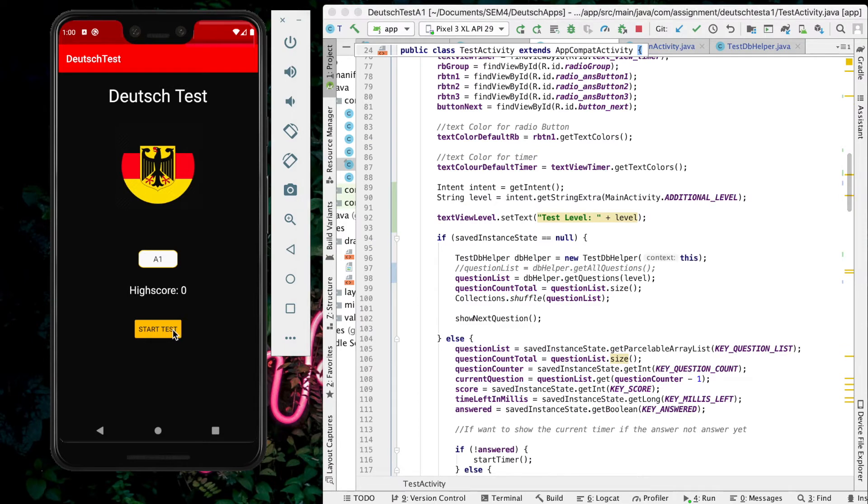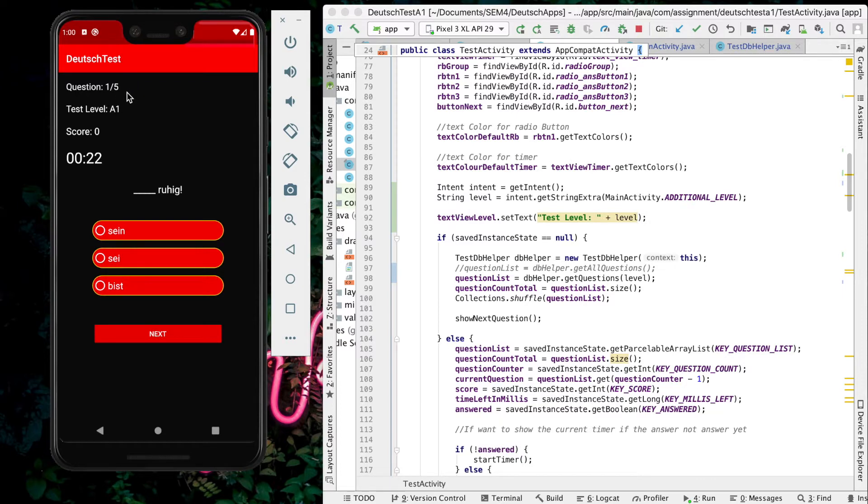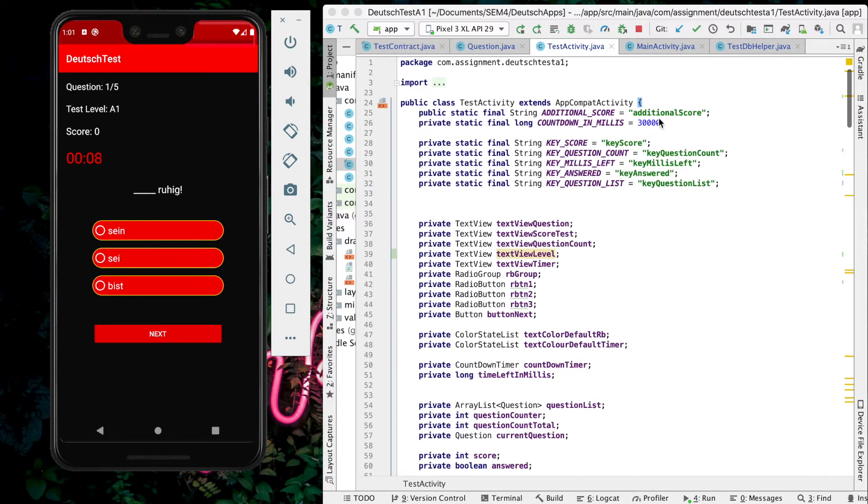Let's start first. Here you can see the total questions that the user needs to answer. For A1, there are 5 questions. This is question 1 of 5. Here is the score which will count correct answers and be updated here. This is the timer which counts down from 30 seconds.